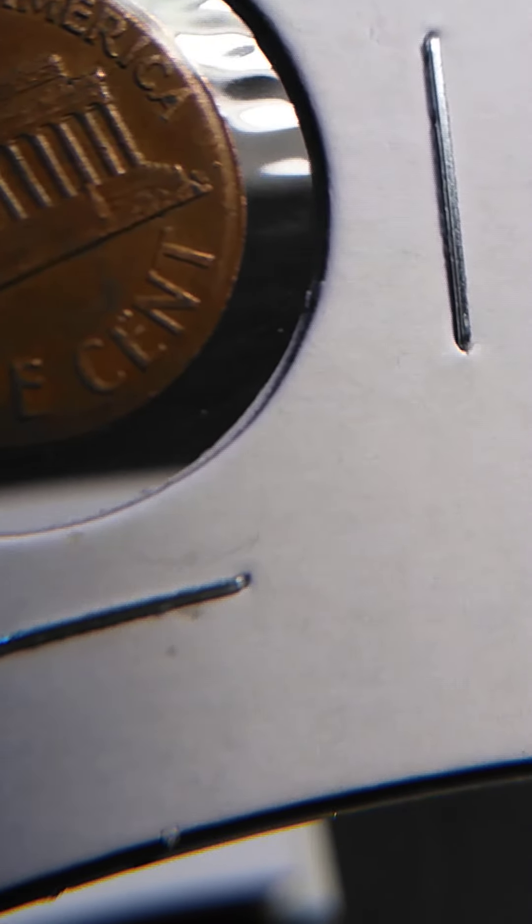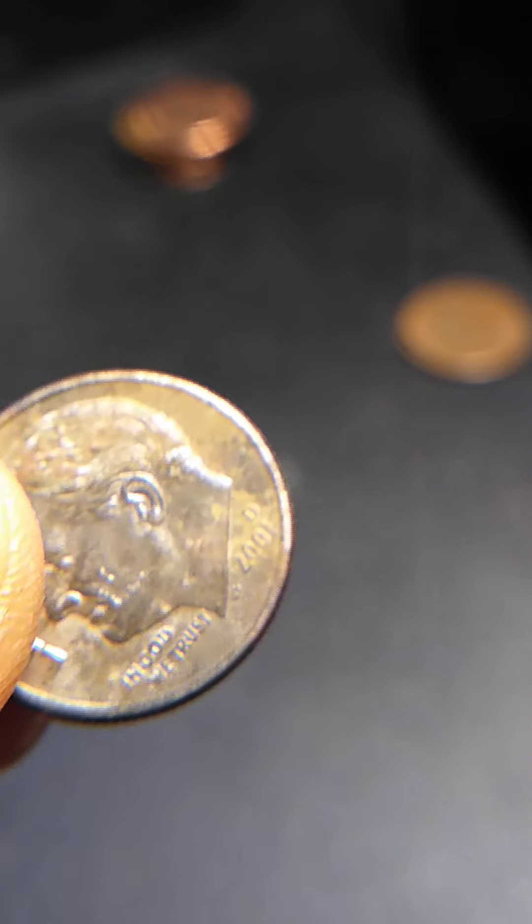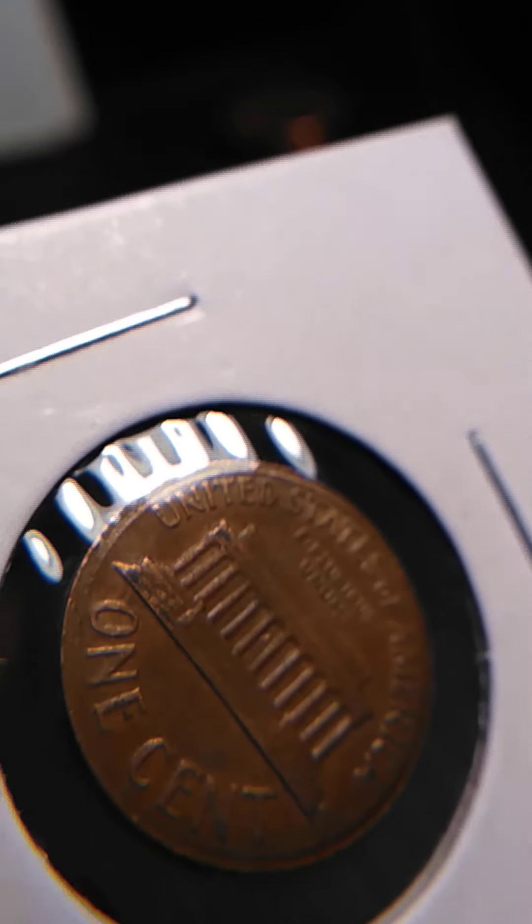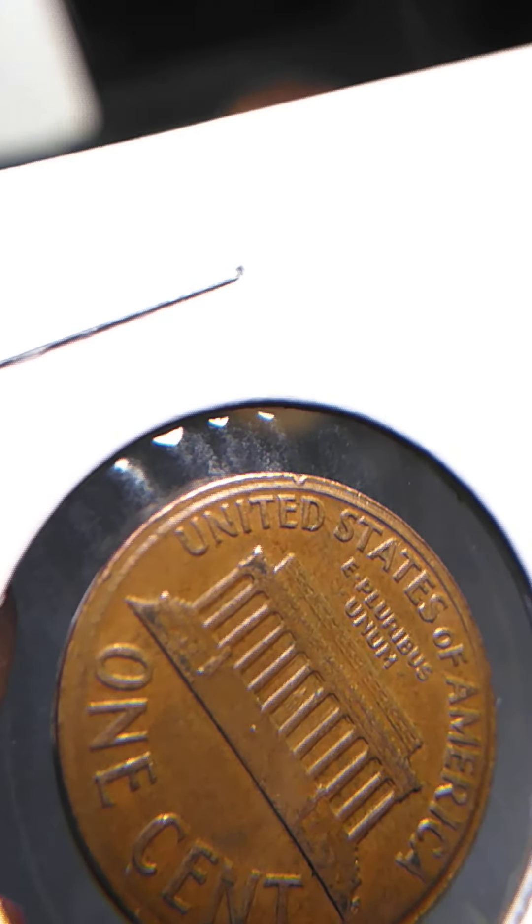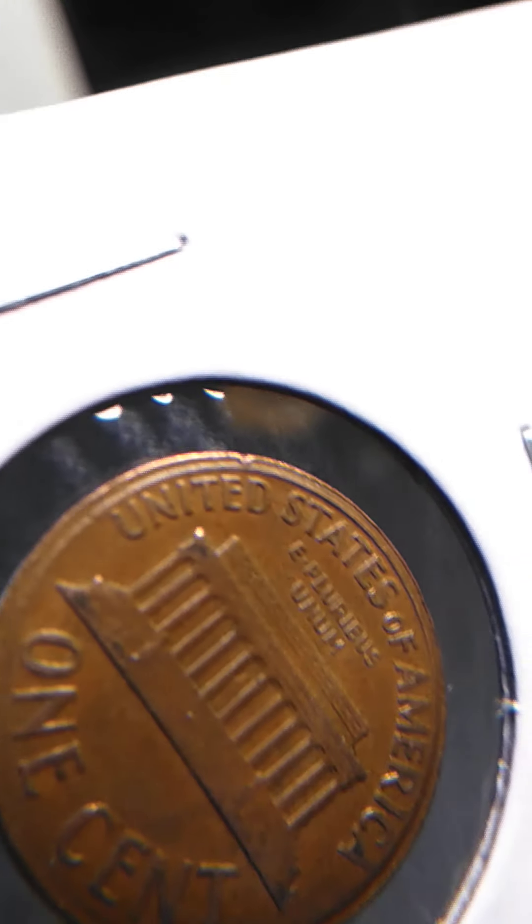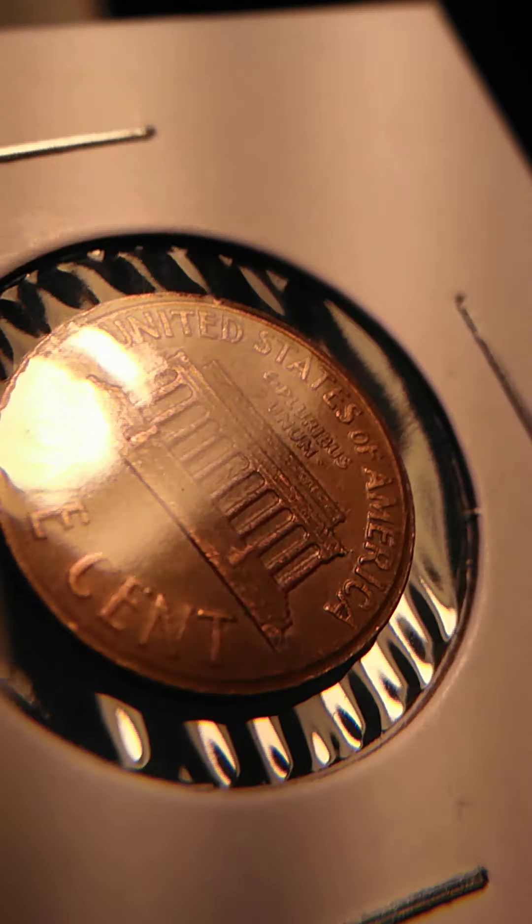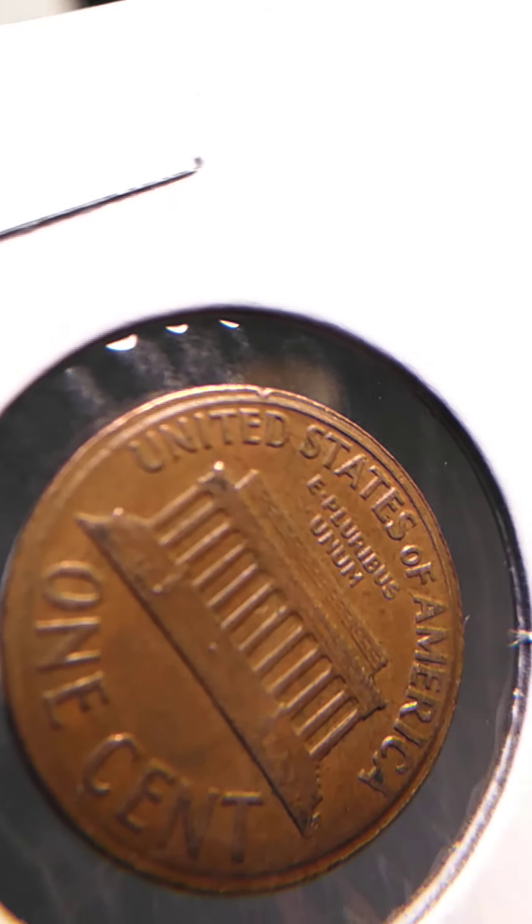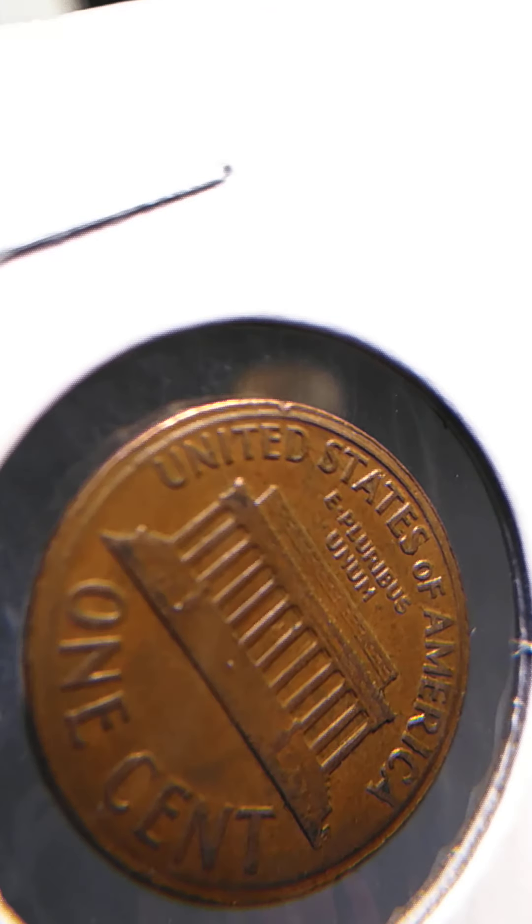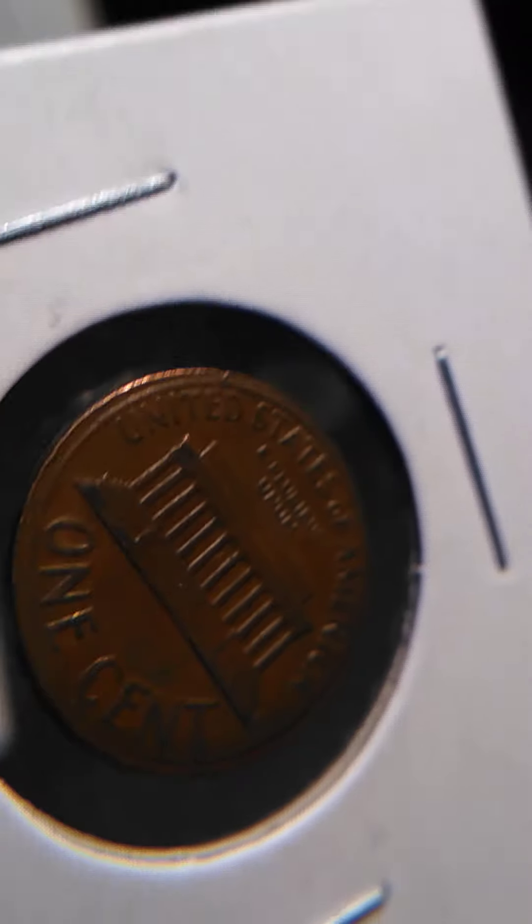So what I thought happened is someone had one of these at the mint and accidentally placed one of these in the spot where one of these should have gone and realized oh wait, that's a penny, let me take it out, and caused that reeded edge on the edges there. So it's super cool. I don't know if this error is correct or not, but you can't really see it on the camera. Take my word for it. I'm gonna go get this sent in for attribution to see what they say.